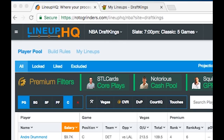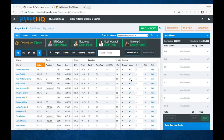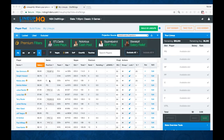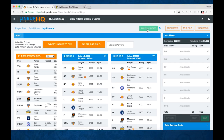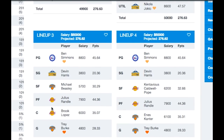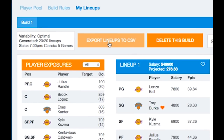We've got an NBA slate here. I've set up the build rules to build 20 lineups, and I've given some of these players exposure so that I can generate lineups. So once you have your player pool all figured out and you've built your lineups, you go through and take a look at them, and once you're happy with your lineups, you can hit the Export Lineups to CSV button here.